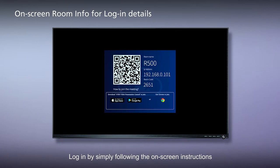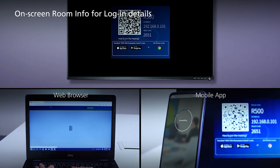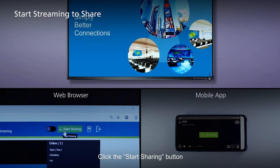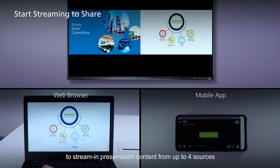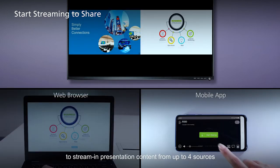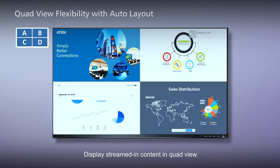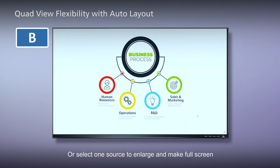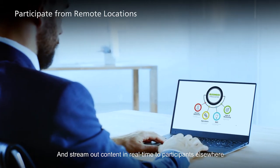Log in by simply following the on-screen instructions. Click the Start Sharing button to stream in presentation content from up to four sources. Display streamed in content in quad view or select one source to enlarge and make full screen, and stream out content in real time to participants elsewhere.